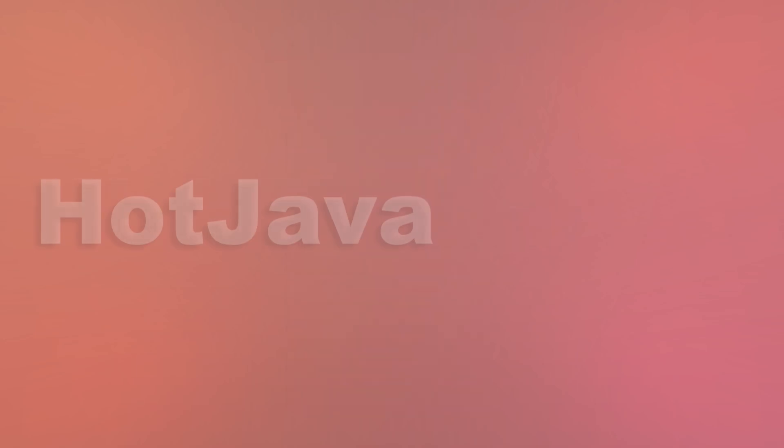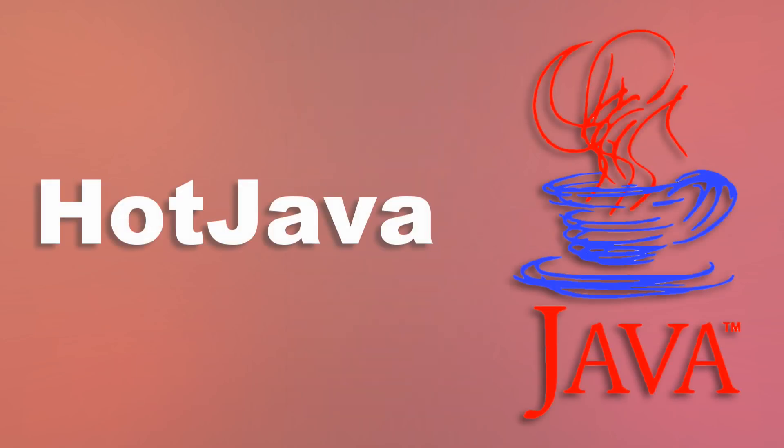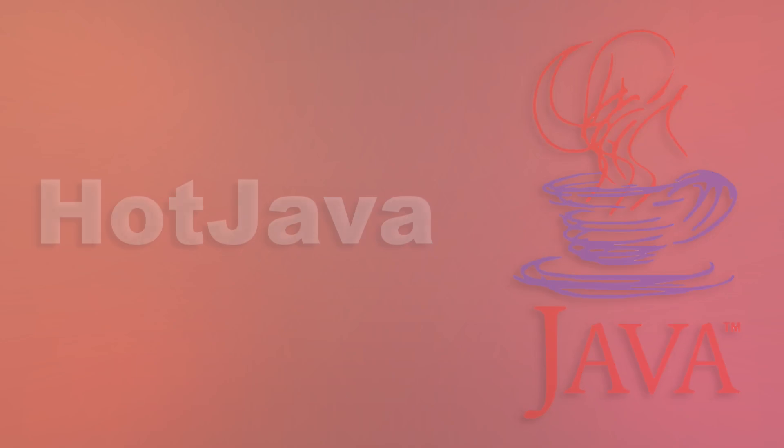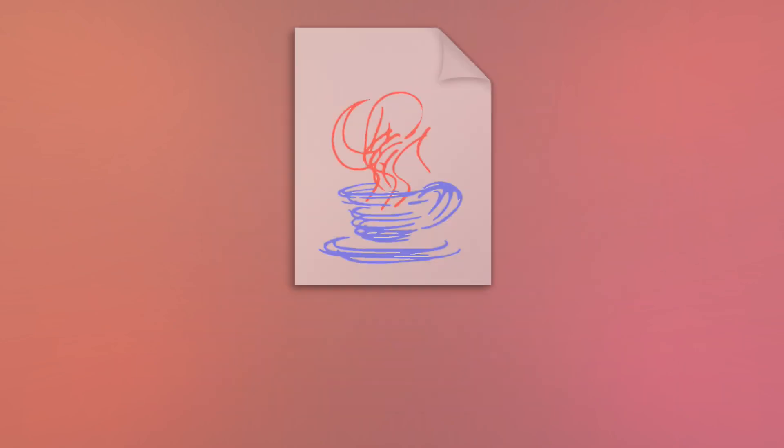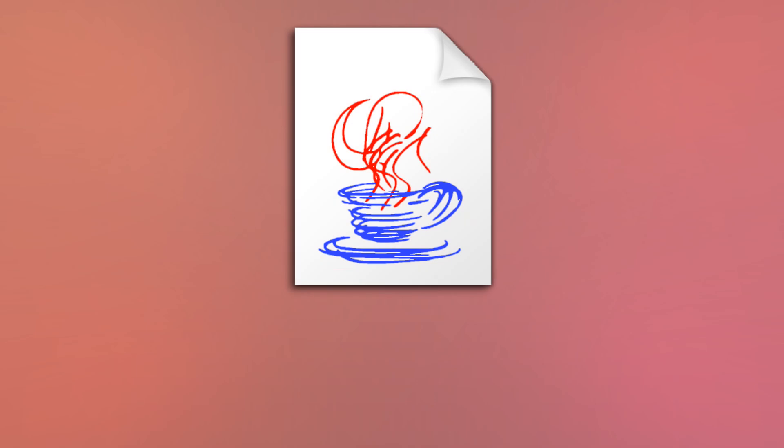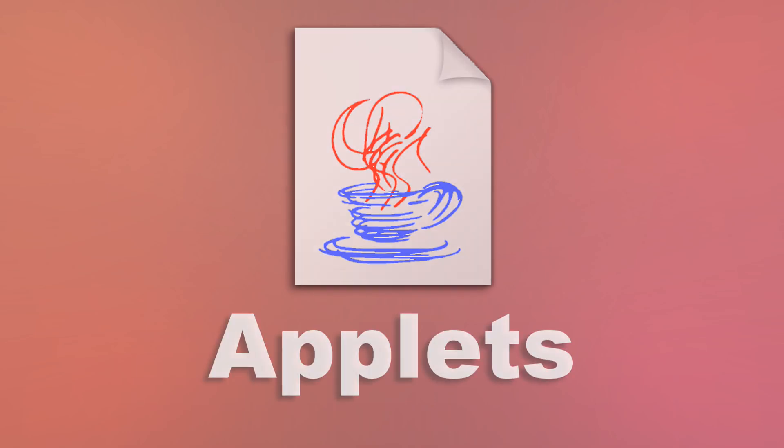WebRunner, soon renamed to Hot Java so as to match the caffeinated language it was written on, was an entire Mosaic clone, with the added bonus of being able to run little Java programs embedded in a page called Applets.